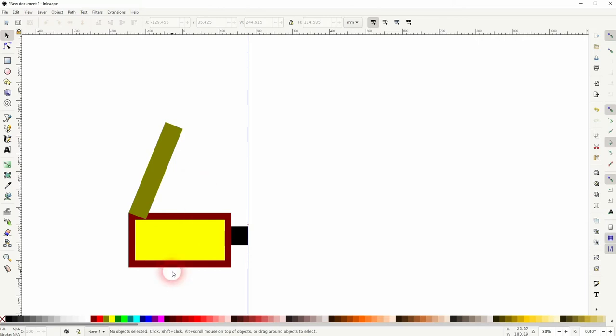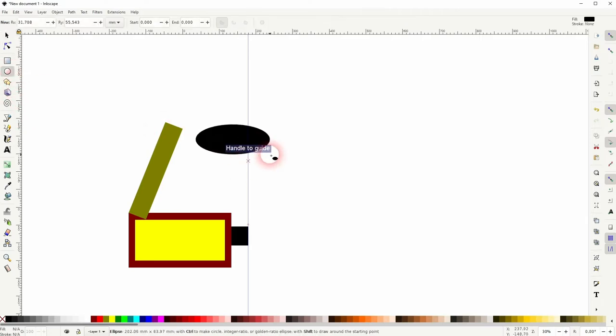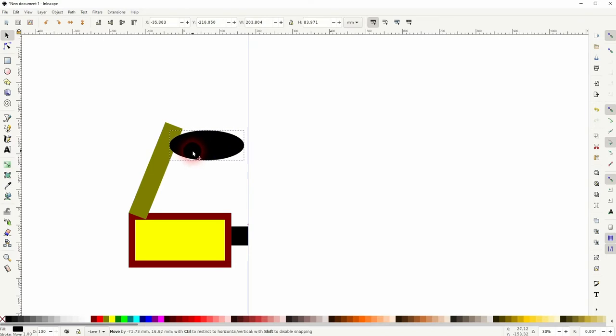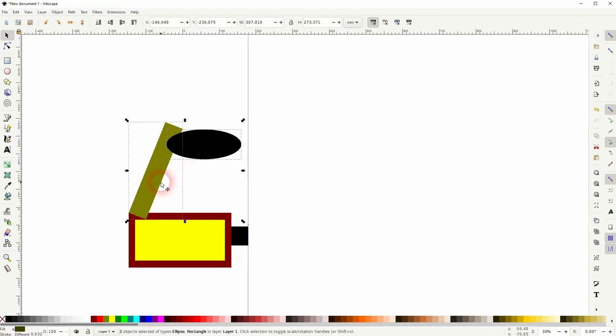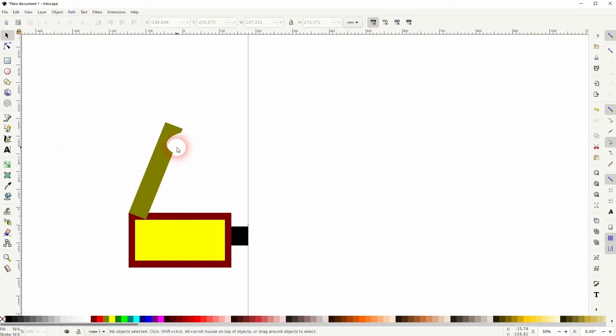Let us create an ellipse. Something like this. Position it on one of these basic shapes. Then hold shift. Select the ellipse and the basic shape. Then go to Path and Difference. And you've got this cutout.